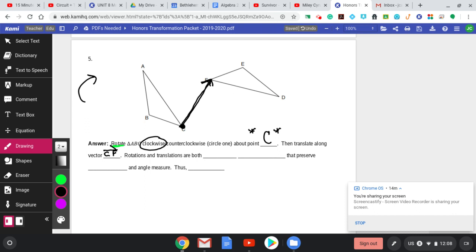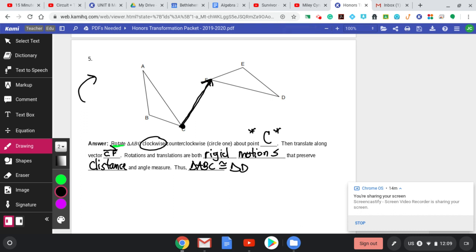Rotations and translations are both rigid motions that preserve distance and angle measure. Thus, triangle ABC is congruent to triangle DEF. If I'm not on a graph, I can at least give you the point I rotate around and the vector I translate along. The other way is to actually construct it — find the point of rotation, call it point X, and draw in your vector.